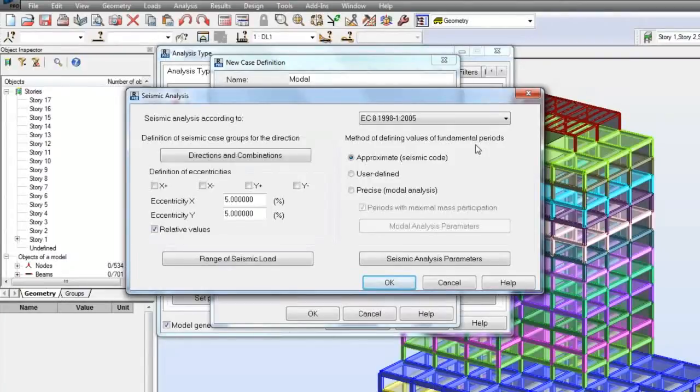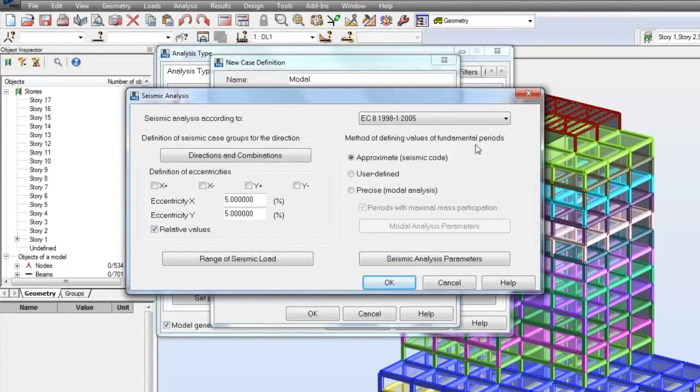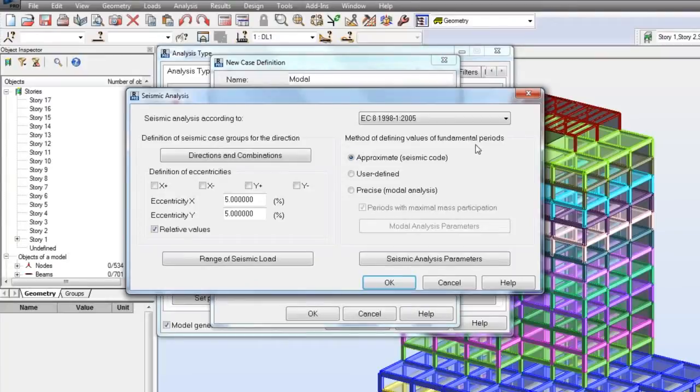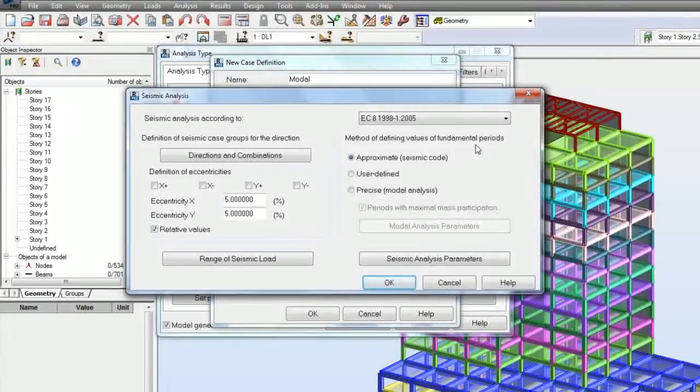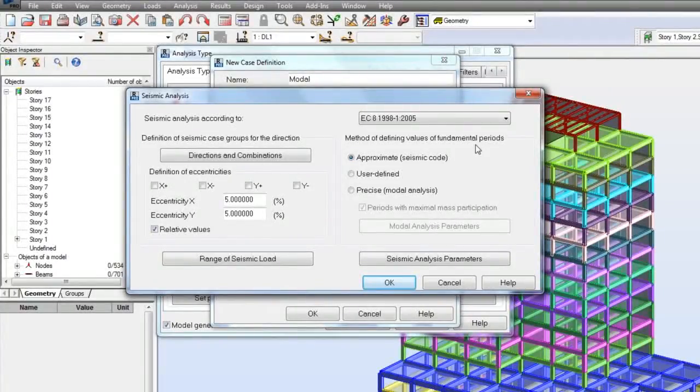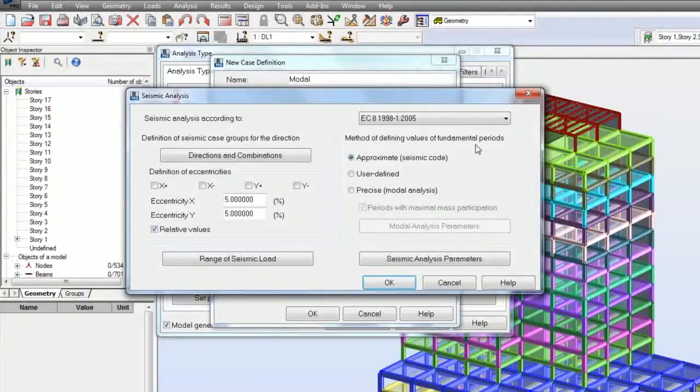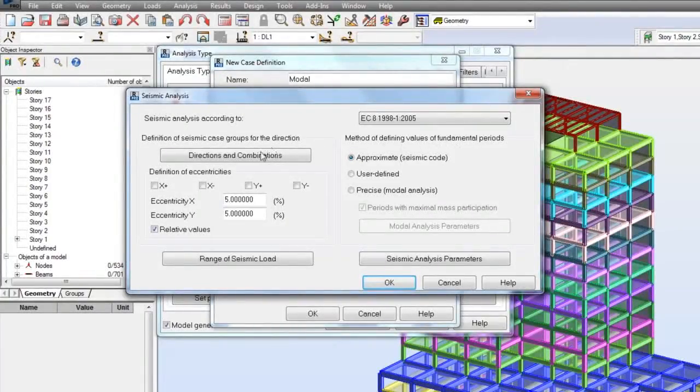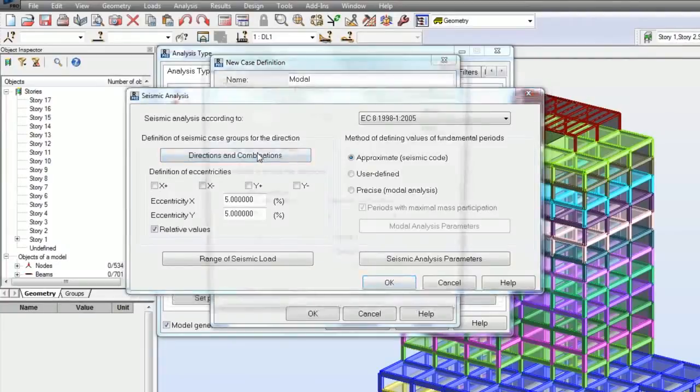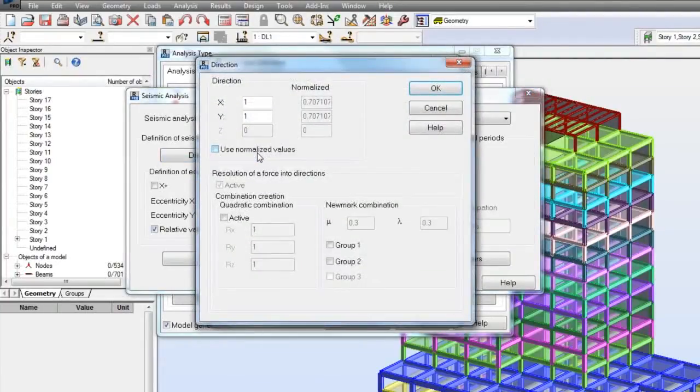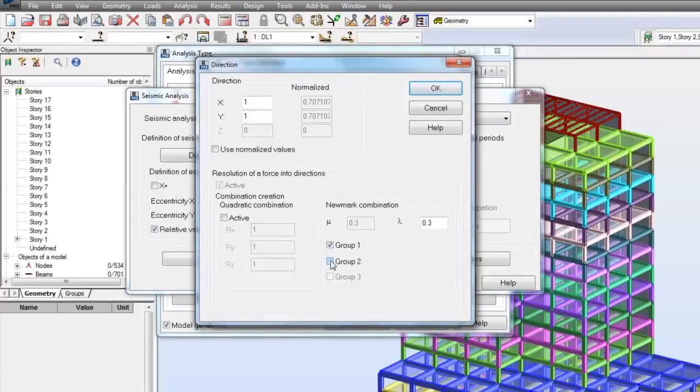Depending on directions and eccentricities definition, the series of static seismic load cases are generated. XY components of direction vectors are understood as additional multipliers for their calculated horizontal forces on each direction. From this dialog you can define groups 1 and 2 of numerous combinations.